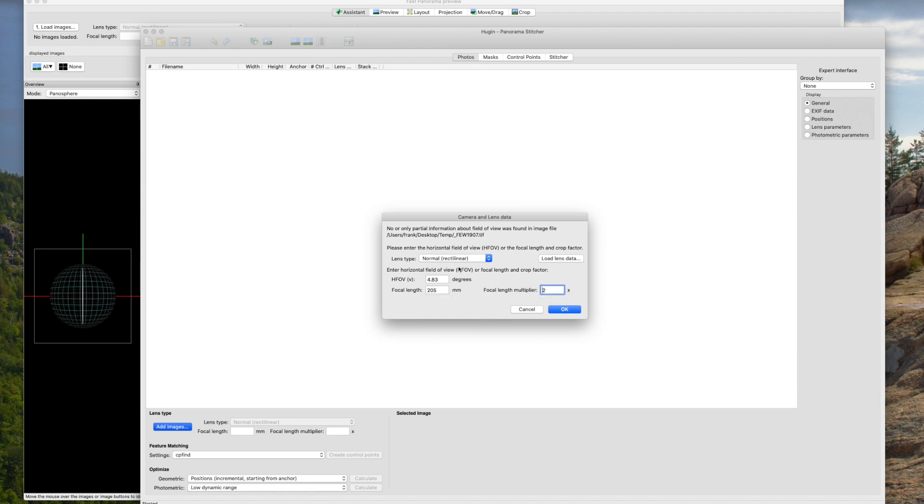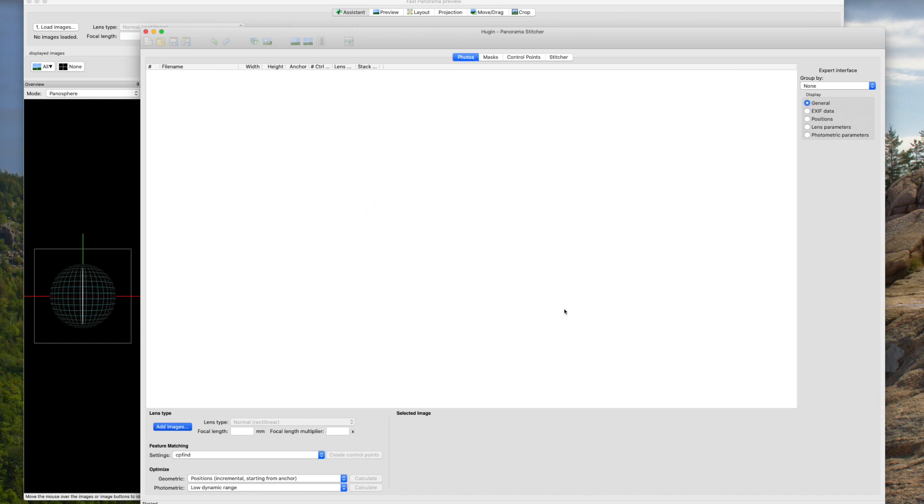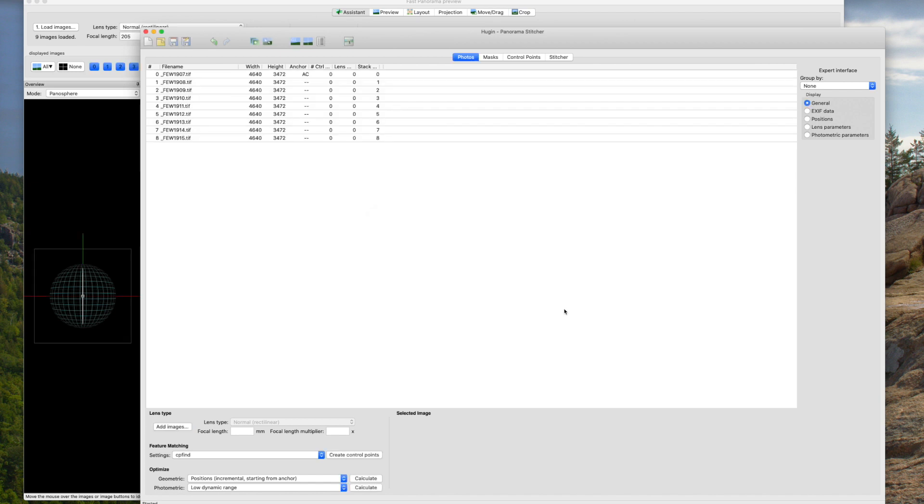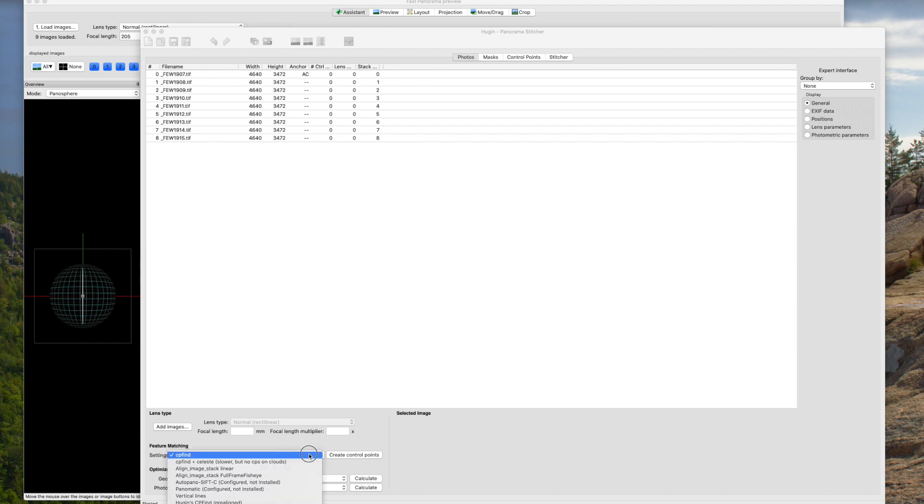Now it wants me to tell it a little bit about the lens. I'm going to come in here and put in that it was 205 millimeters. It's a 2x focal length multiplier because I shot it on my micro four-thirds and it's a normal lens. Once I've imported the images, I want to tell it how I want to align the images. So down here in the feature matching section, I am going to tell it that it's align image stacked linear.